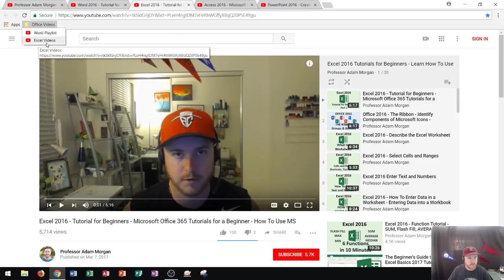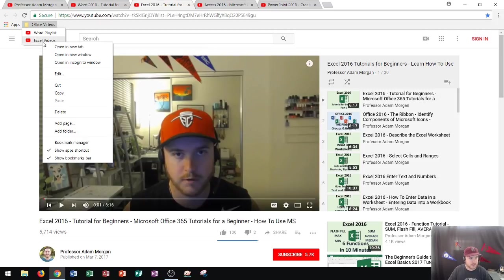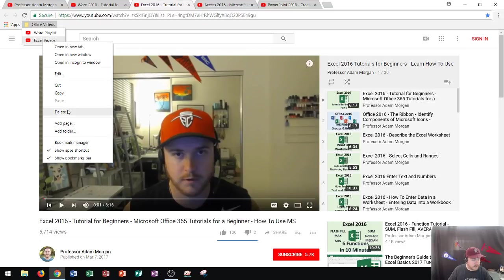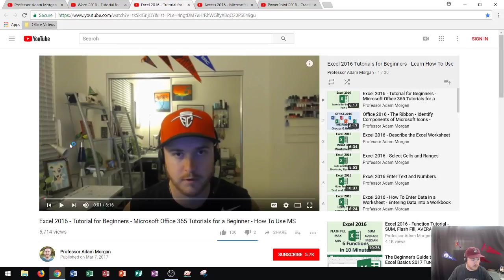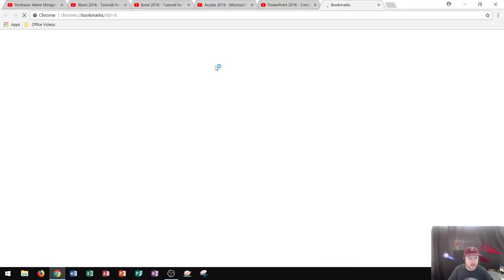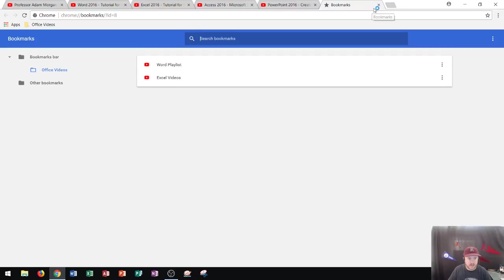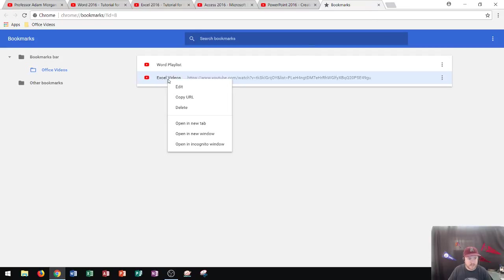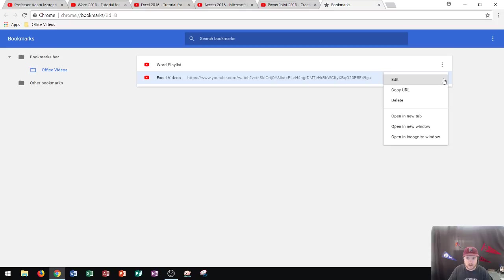Well, I named that one incorrectly. It should be called Excel Playlist, just to be with consistency. So anytime that I want, I could right click on it. And let's see where Rename is. I'd have to go into Bookmark Manager, and then rename that one to Excel. Do they really not let me rename this?